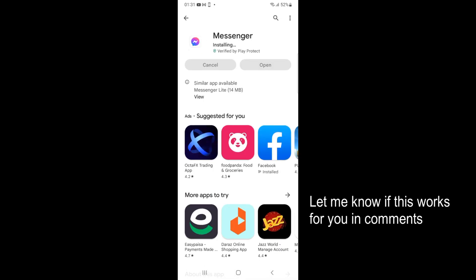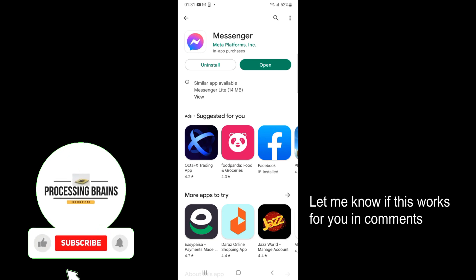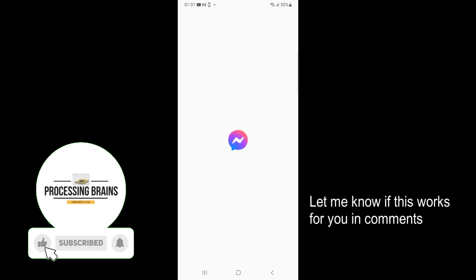It's now installing, so wait for this installation process to complete. Here you can see it's now complete. Just tap on 'Open.'